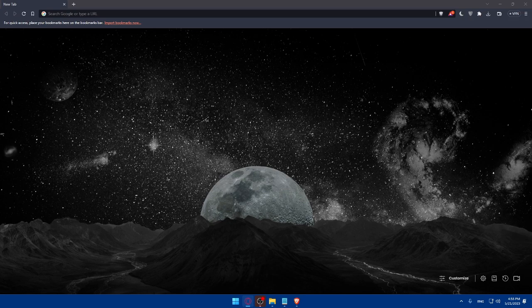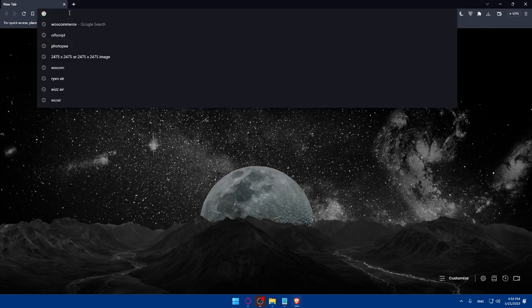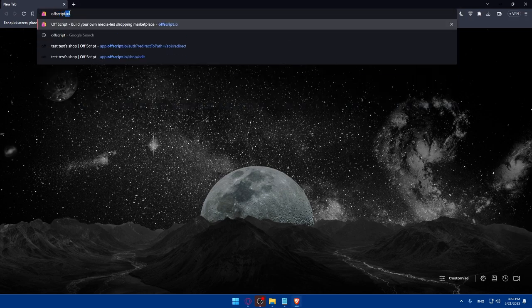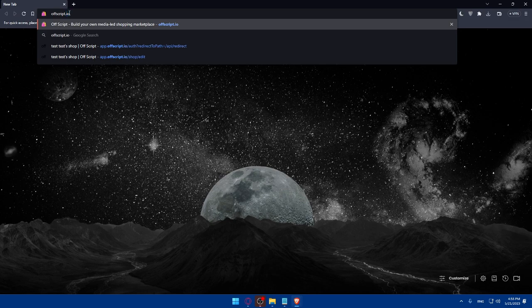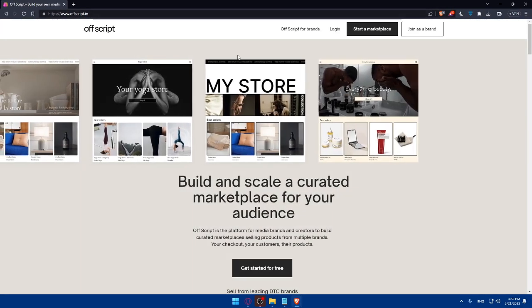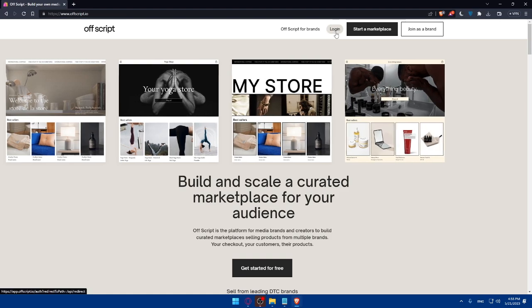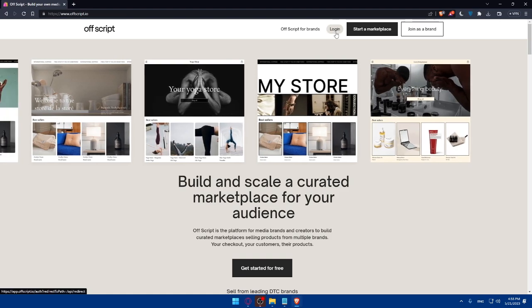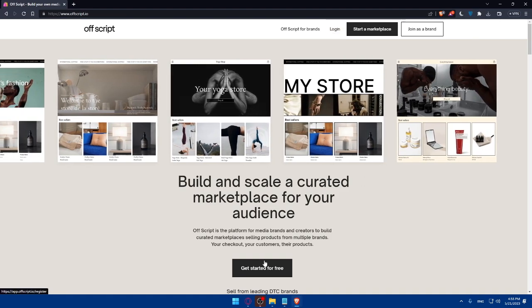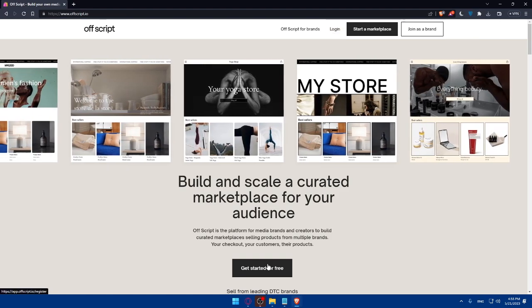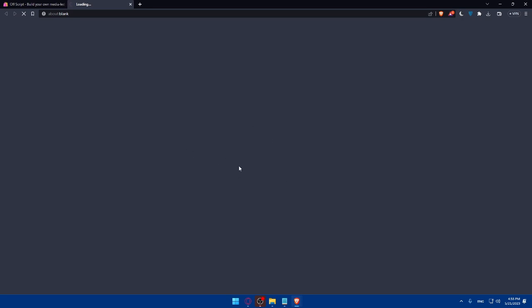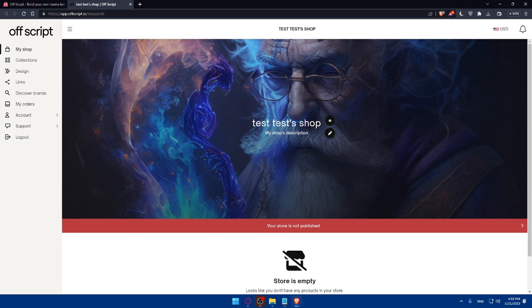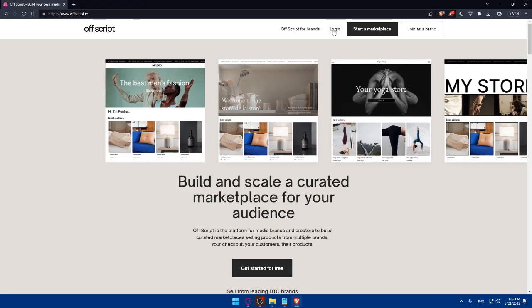You'll have to visit the Offscript website and sign up for an account. Go to the URL section, simply type offscript.io, then hit the enter button. If you have an account, make sure to log in. If you don't have an account, click on Get Started for free to create your account. You'll have to follow the prompts to create your account. For me, I already created my account, so they will take me right away to my account.